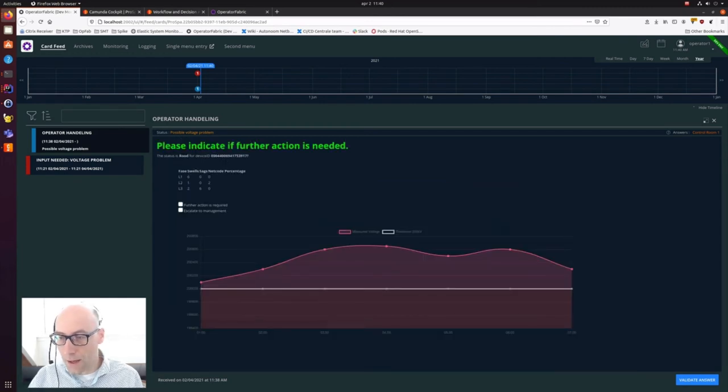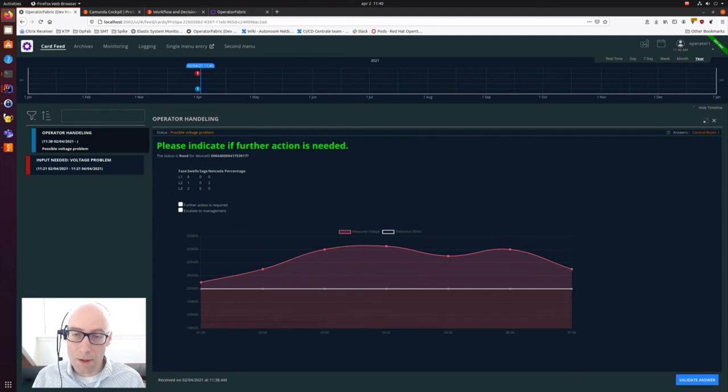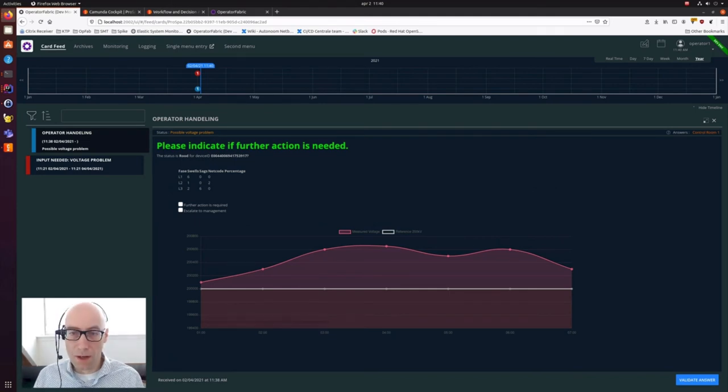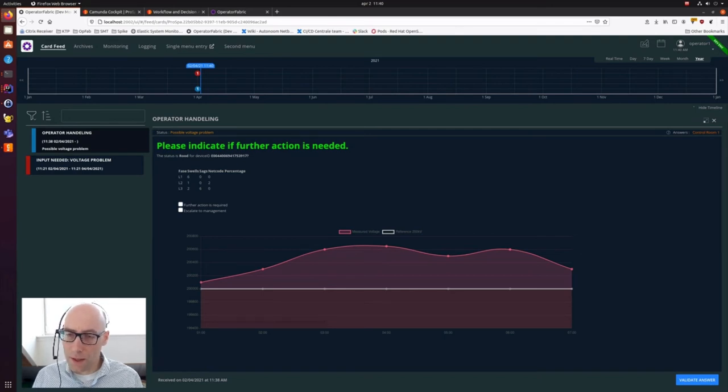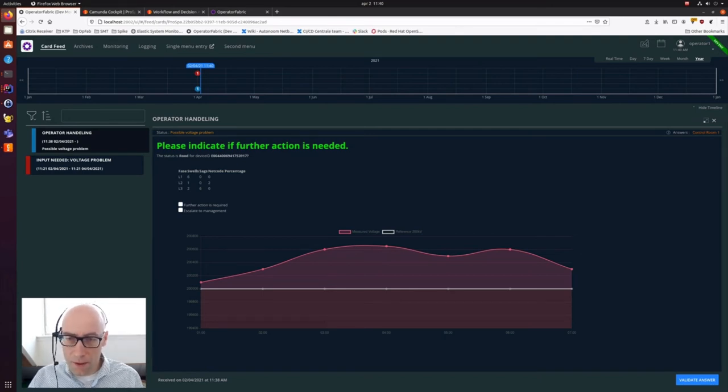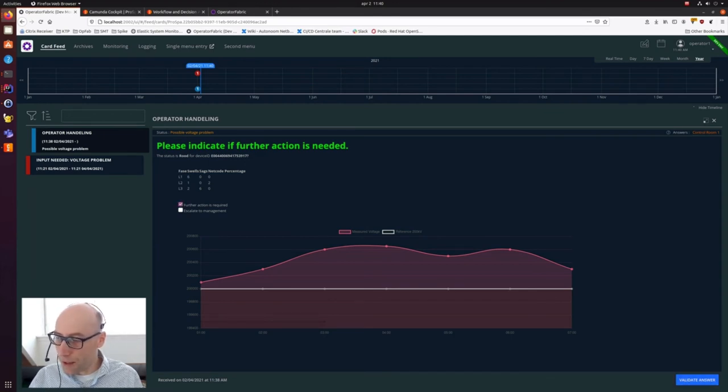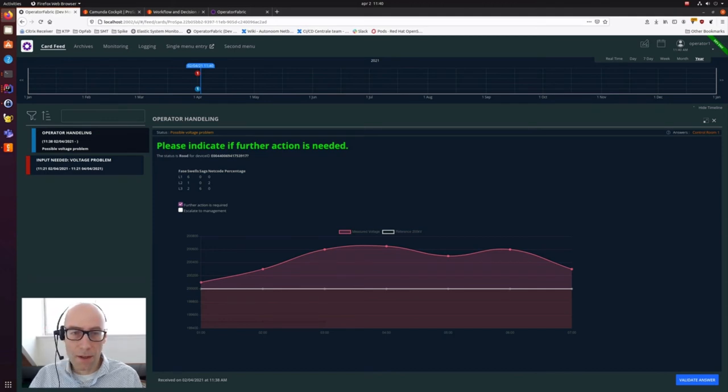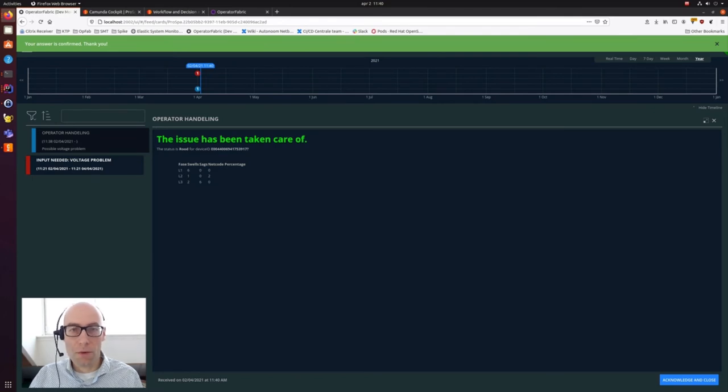This card has a header saying please indicate that further action is needed. If you go below a little bit, you can see we have here a grid overview of part of the grid which operator has a look at. Based on the information presented above, you can say I have to look at this part of the grid. You can click on it and you can then see the voltages that flow through this specific line. After the operator has had a really close look at it, he says this does not look okay, further action is required. And he can send the information by clicking the right bottom button, validate answer. OperatorFabric responds with your answer is confirmed, thank you.